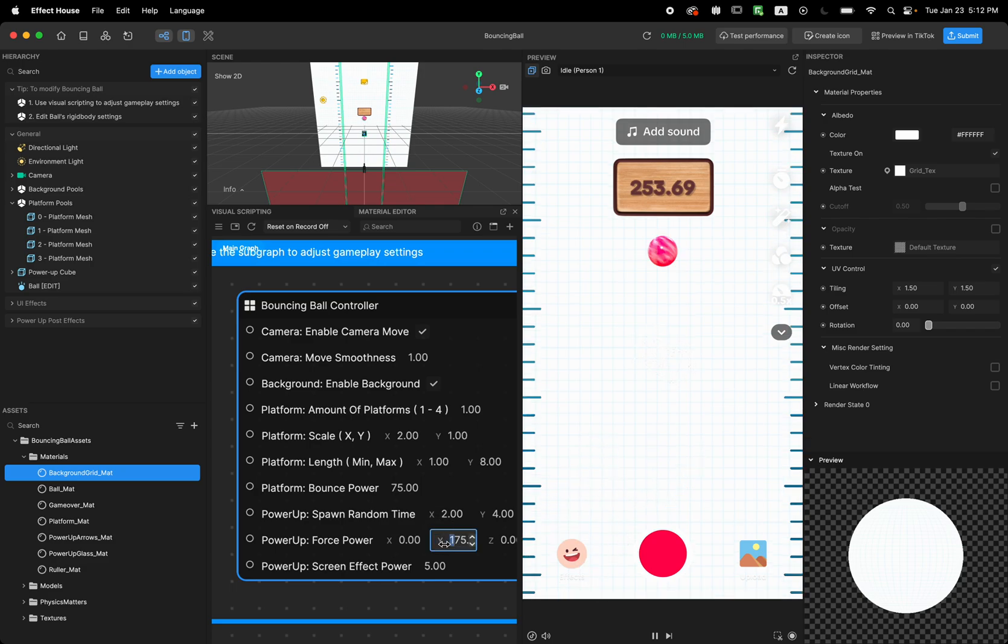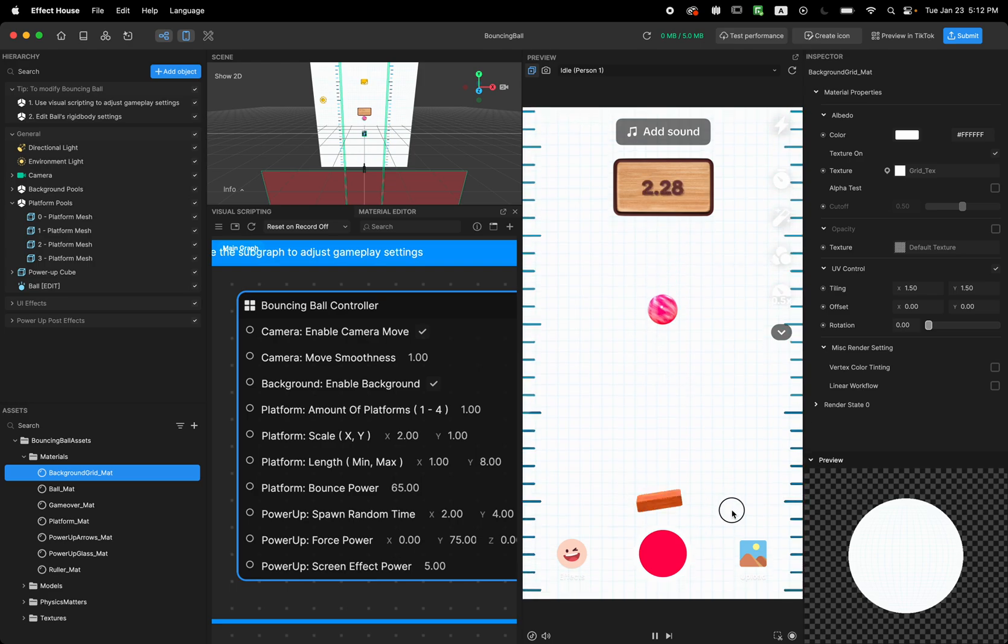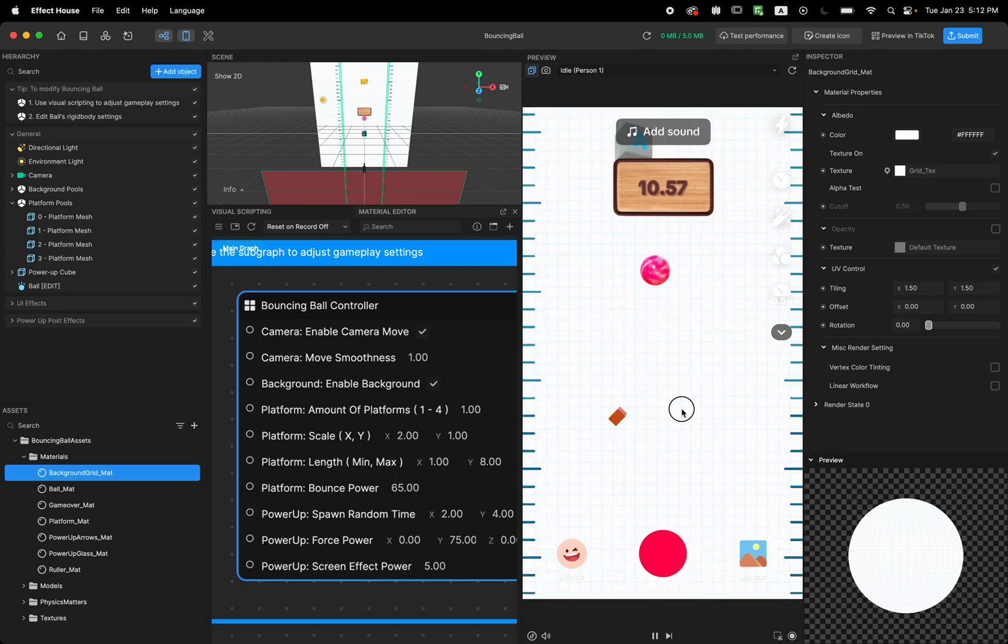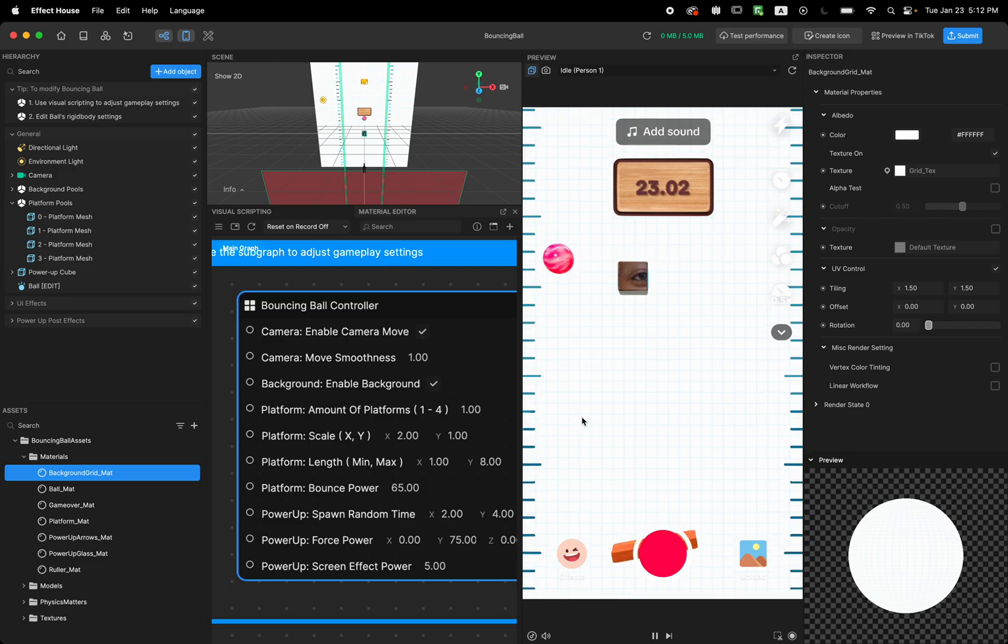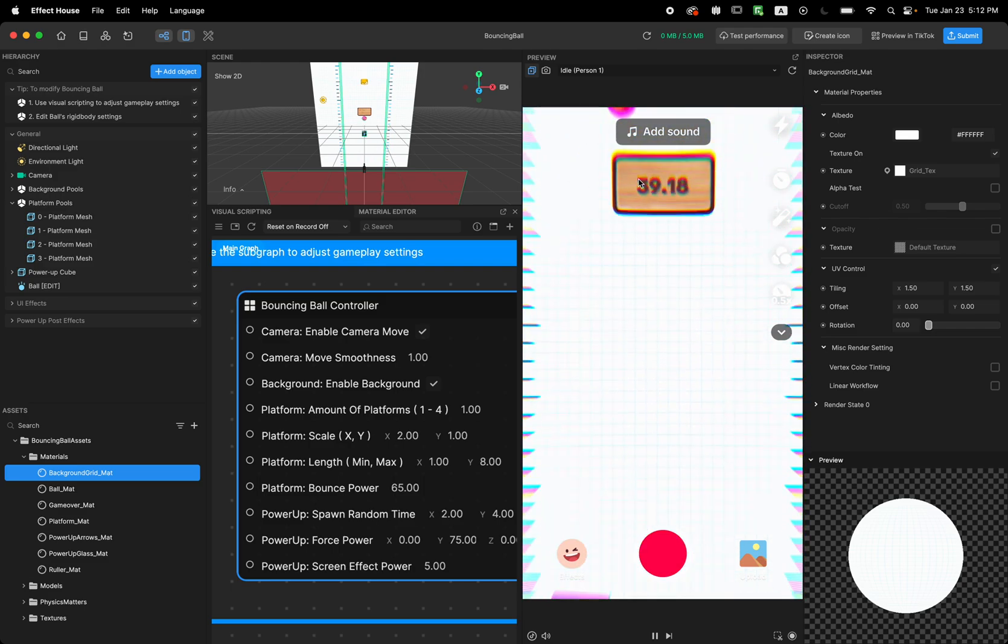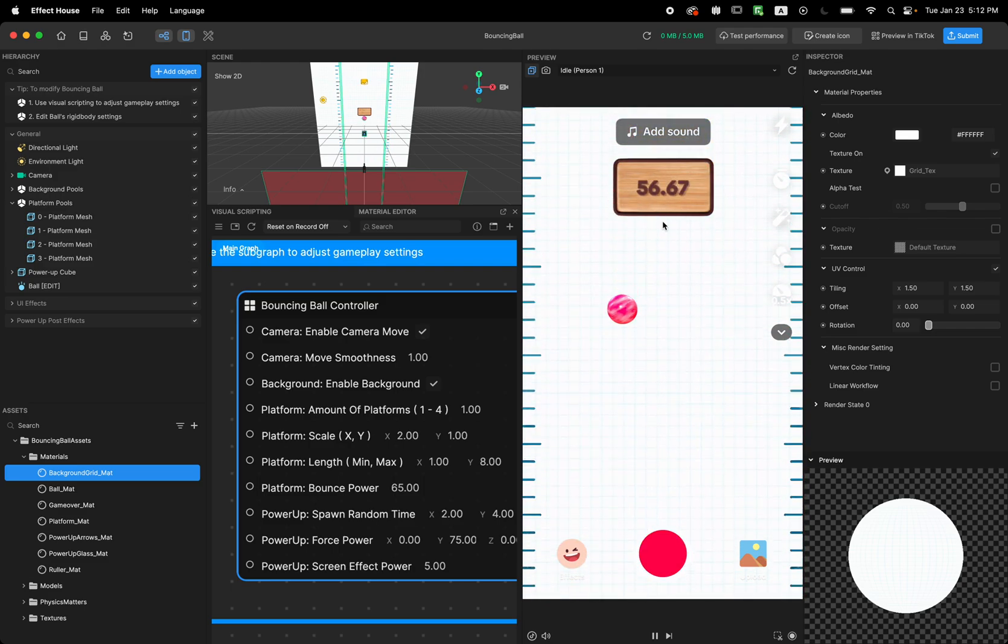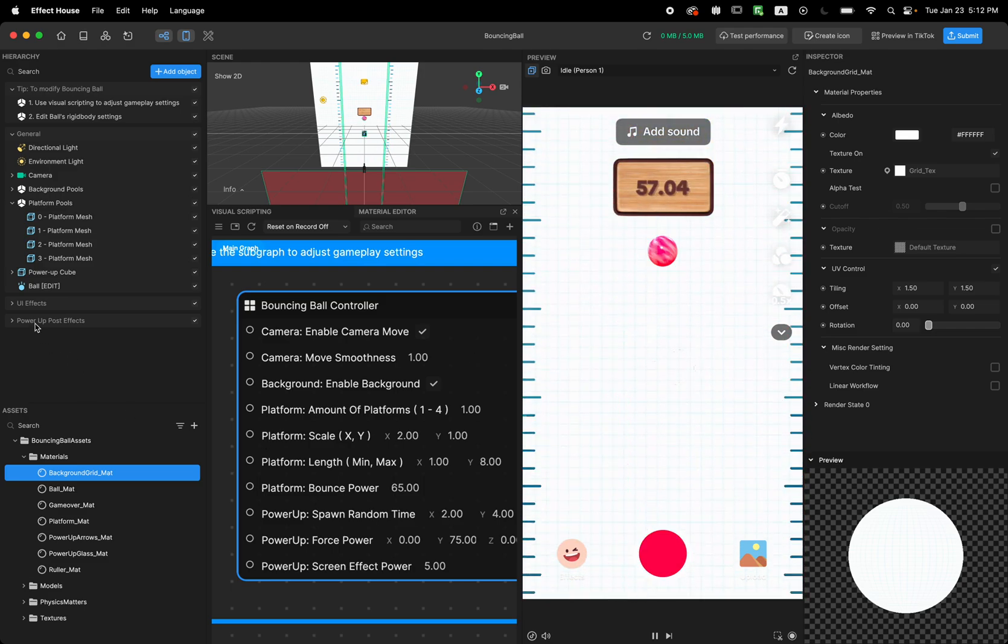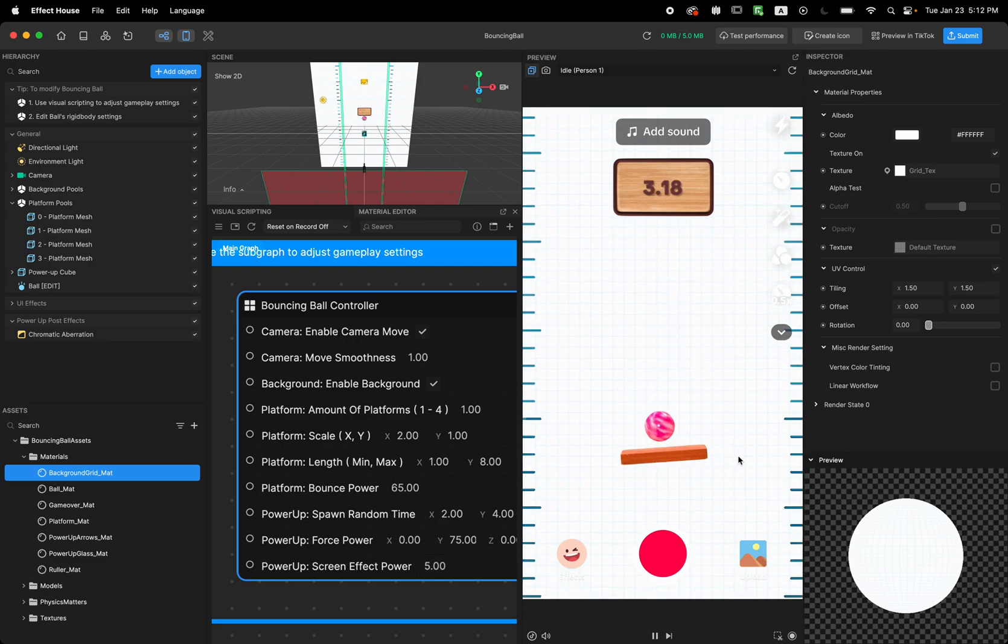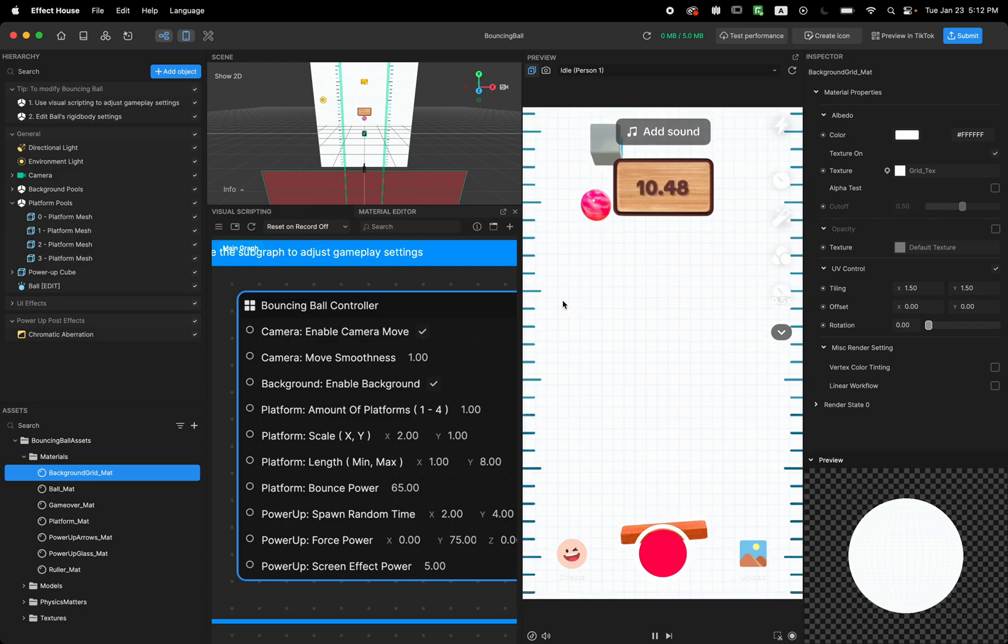So now we see that - I'm going to bring this back to 65 for now. And the last one is, as we can see when we get the power up, there is a post effect happening on the screen. So this post effect is coming from this chromatic aberration. Right now it's just like showing five - it starts with the five chromatic aberration and moves back to zero.